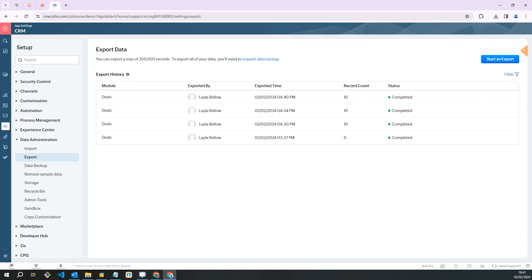In this video we're going to look at exporting module data using a custom view. You may need to export data to share with collaborators, create reports, or for archiving purposes. This allows you to export data from individual modules including custom views.